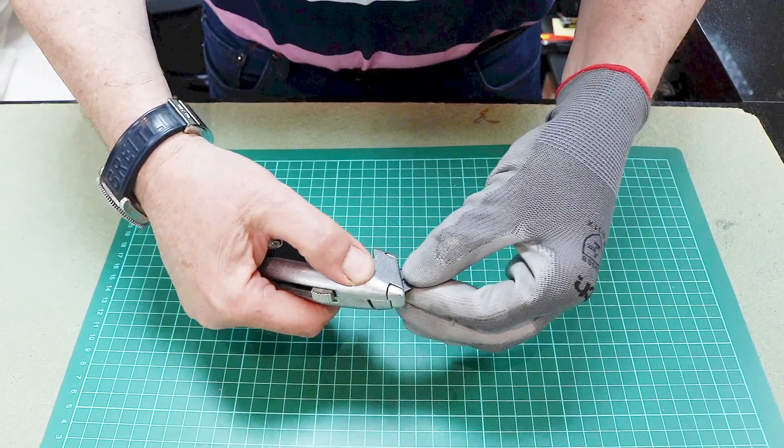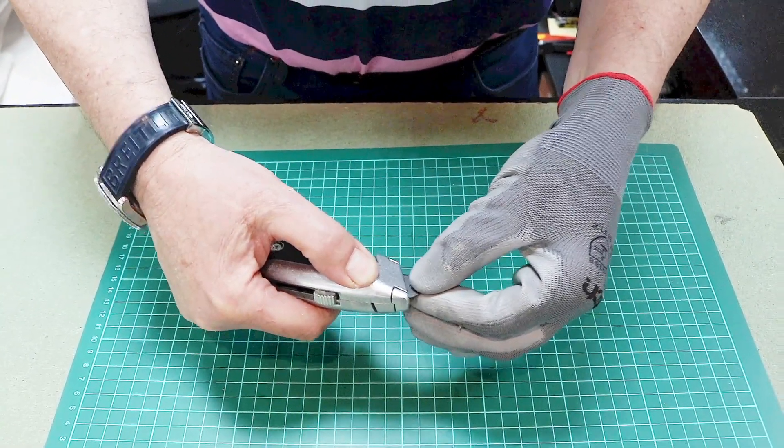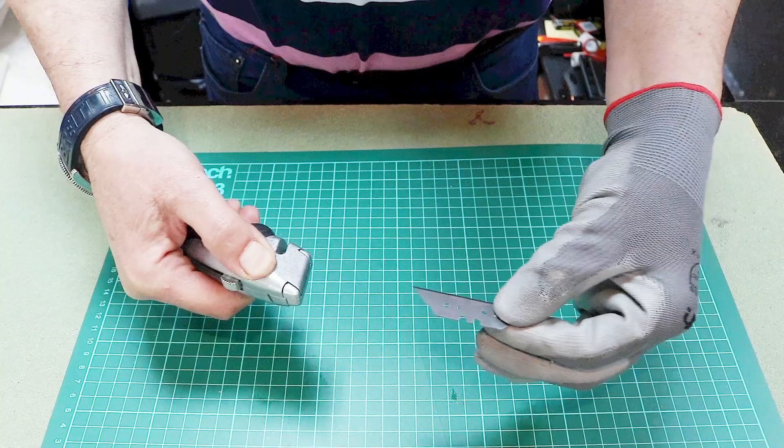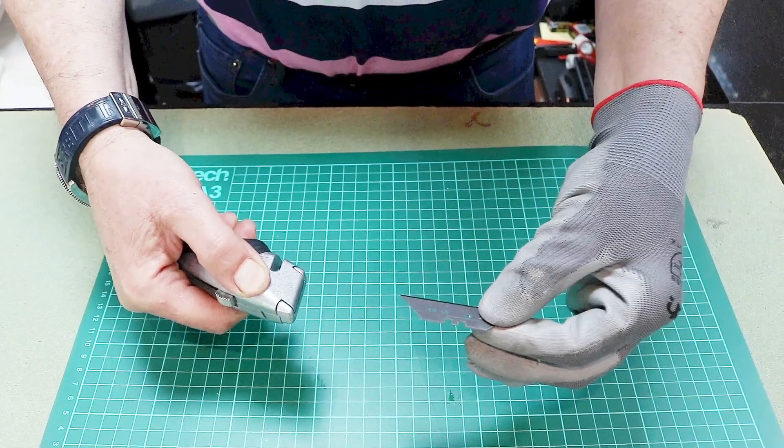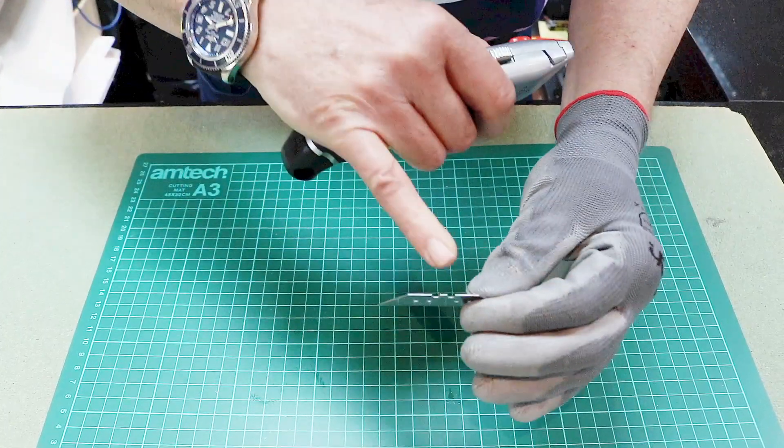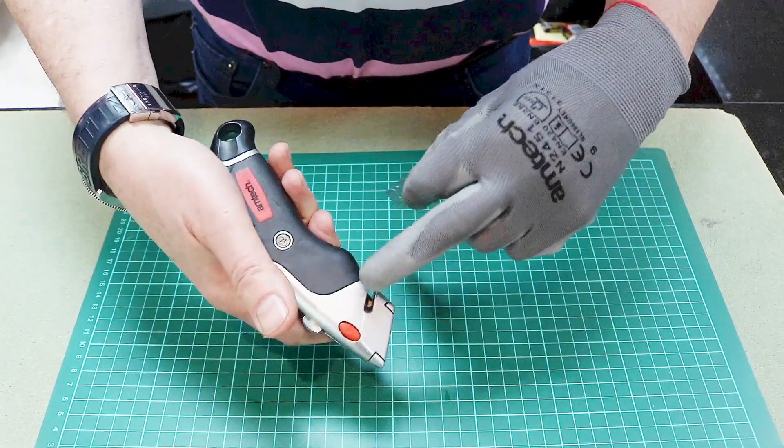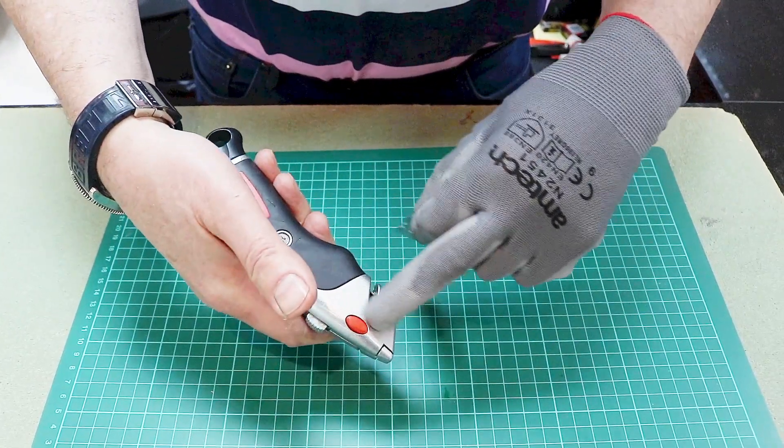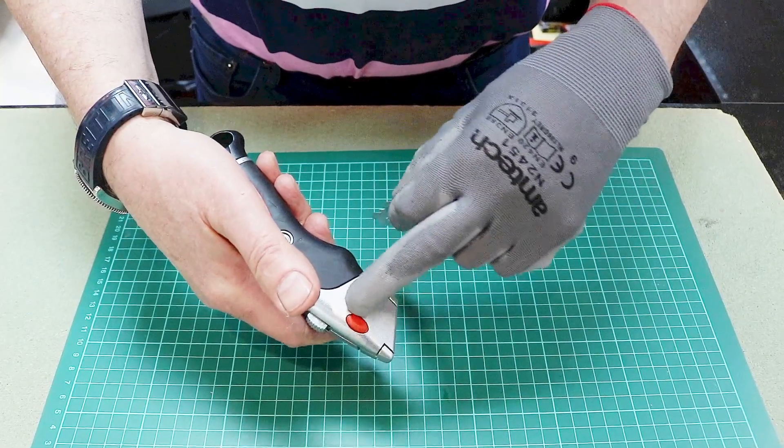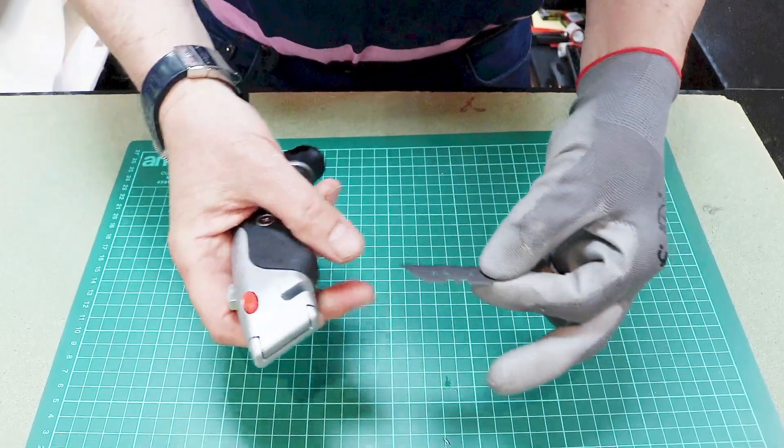Press and hold in the red button. Out comes the blade and you can see here it's got two notches and they latch into the mechanism underneath this button.